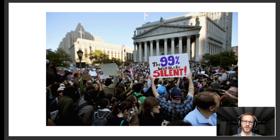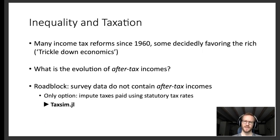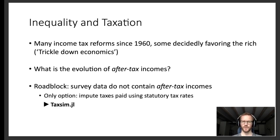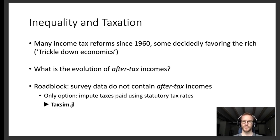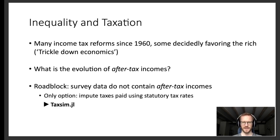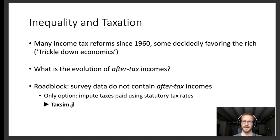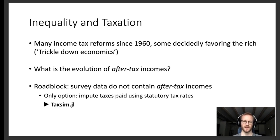A natural question then is to ask to what extent has the income tax system leveled out those differences? So what is the evolution of after-tax incomes? Unfortunately, there is a considerable roadblock to giving an empirical answer to this question. Survey data, such as the ones I used to generate the graph you just saw, do not contain after-tax incomes. So the only option around this problem is to impute income taxes paid using information from the US tax code, such as the marginal tax rates of different tax brackets. And this is precisely where taxim.jl comes into play.